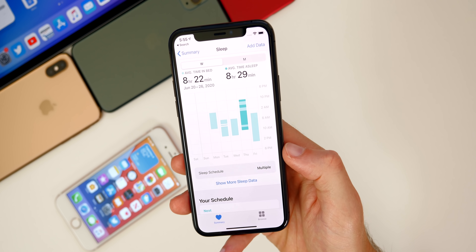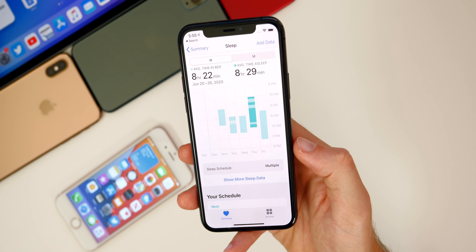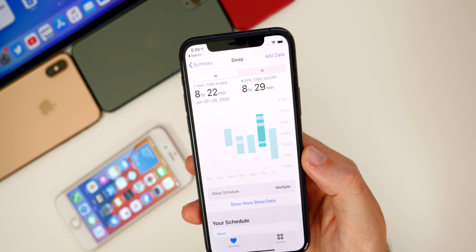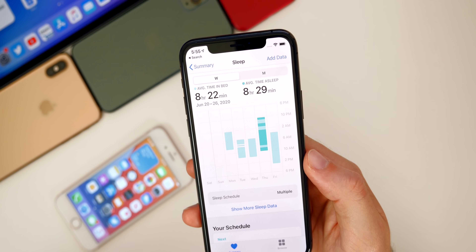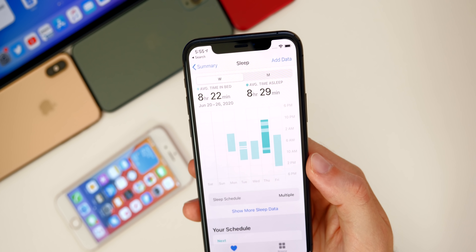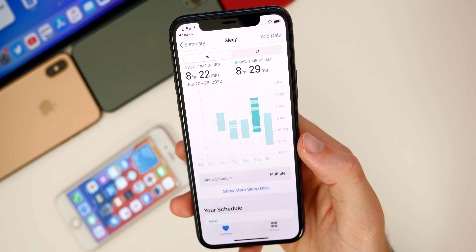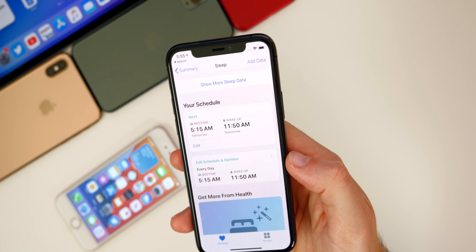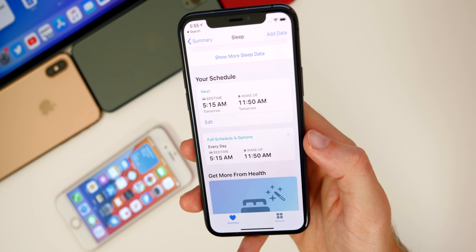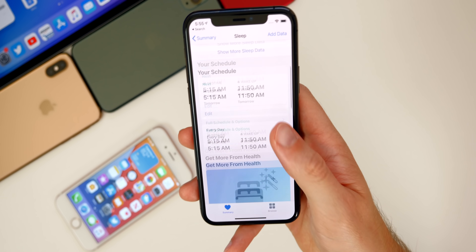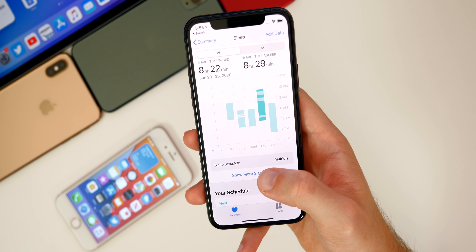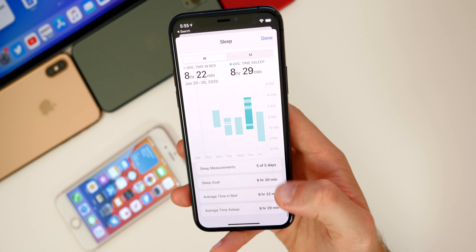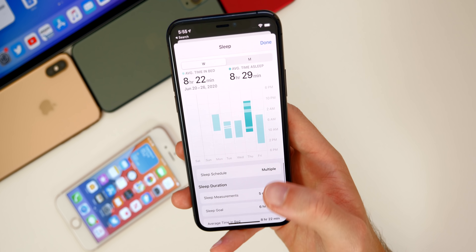I've also really been loving the sleep tracking in iOS 14 and watchOS 7. I wear my Apple Watch to sleep to track my time spent asleep. You can see my average time in bed is 8 hours 22 minutes. My average time of sleep is for some reason a little bit smaller than that — so that may be a bug — but I love the graphs and everything you can see in here. You can set sleep goals and sleep measurements, which is pretty neat.